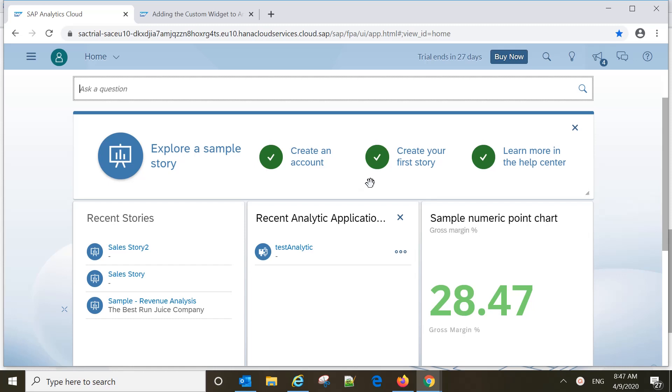In this video we will learn about analytical applications. I have already covered the theory section and the link for that video is available in the description. You can go through it to understand what analytical applications are. However, in this video I will cover practically how to create analytical applications and what different components are available.